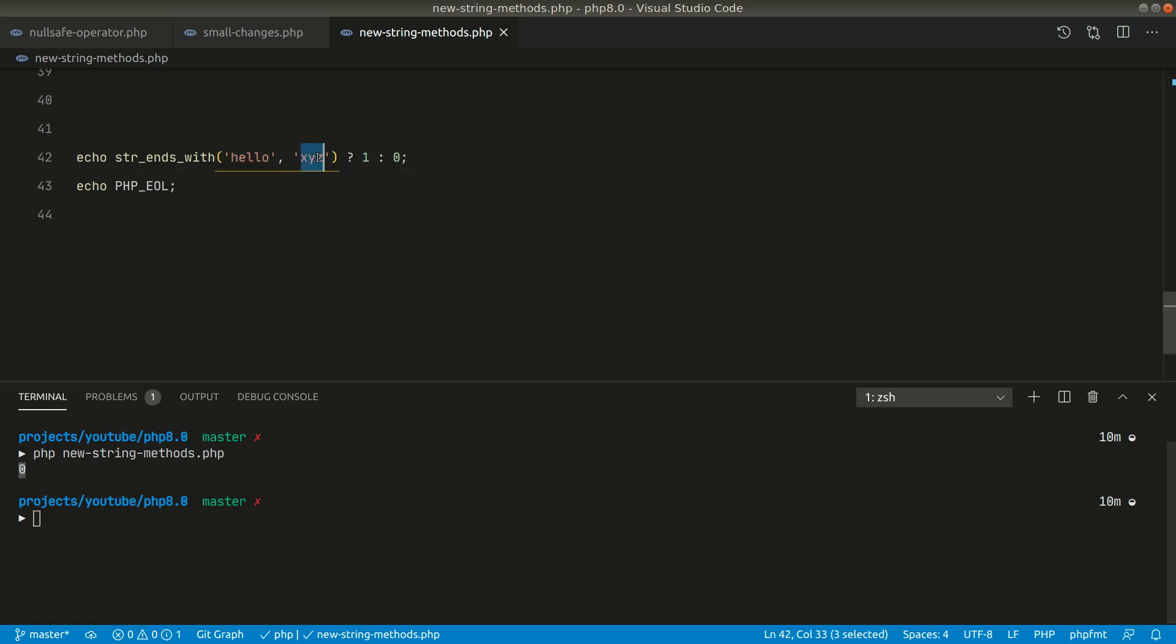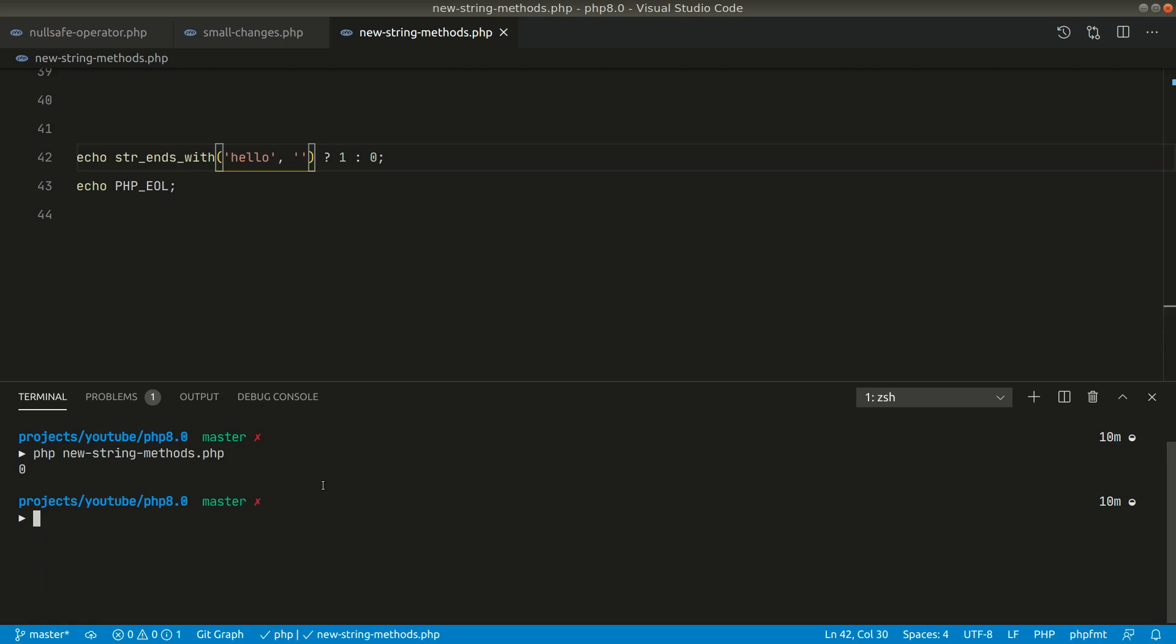Now if we pass empty string over here let's see what the result is. You can see here again the result is true. So whenever we pass empty string in all of these methods they will always return true. So when using these methods we have to always keep in mind this thing.